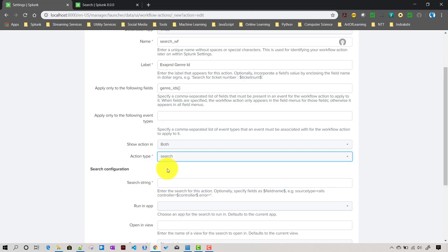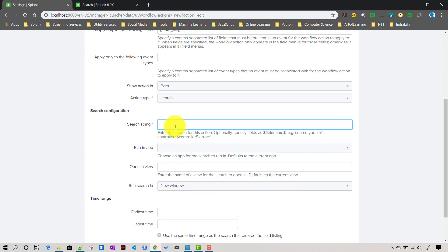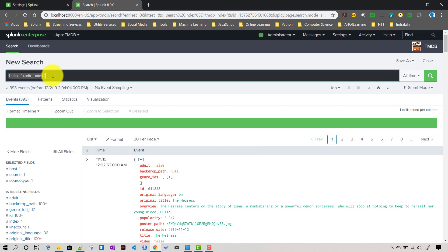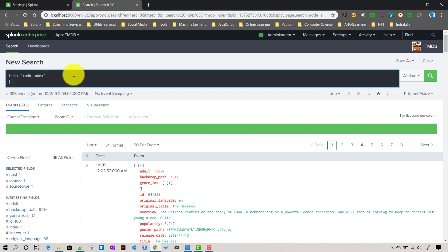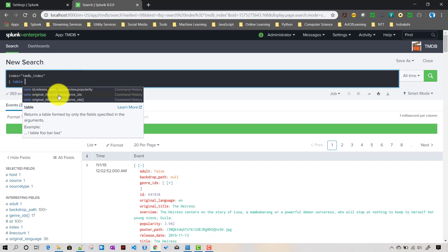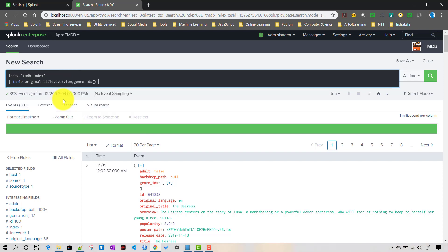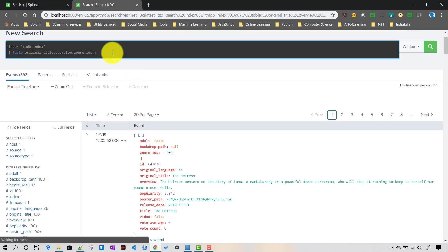The action type will be 'search'. When I choose action type equals search, it opens up the search configuration section which allows me to give a search string. I'll give a search string like: index=tmdb_index, then a table with fields original_title, overview, and genre_ids.